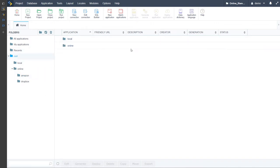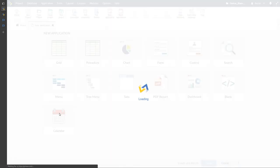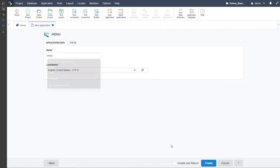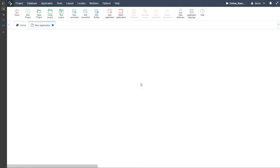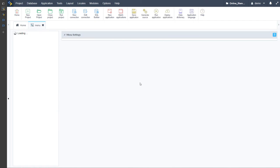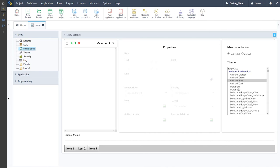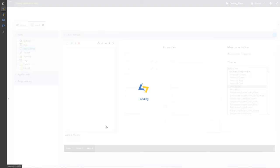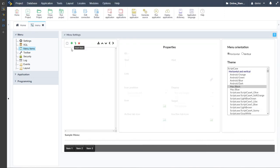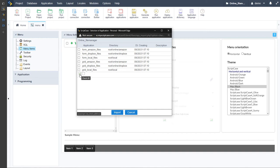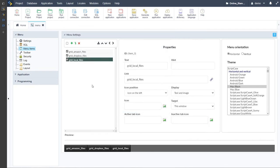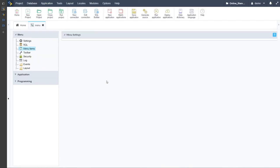We want to create a menu now to link all of our applications together. I'll come here to 'new application' and choose the menu. The theme will be automatically selected, but if we have more themes we can specify a separate one just for the menu. I'll choose the 'mac black' theme. I'll use the import option to open a new window, deselect the forms, and just import the grid applications. Now I have three applications there — I'll save that.